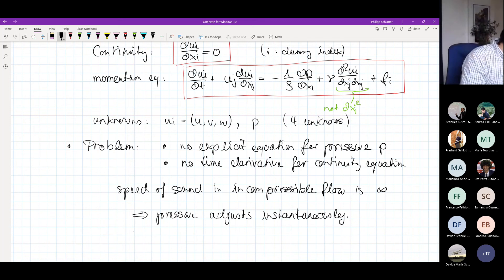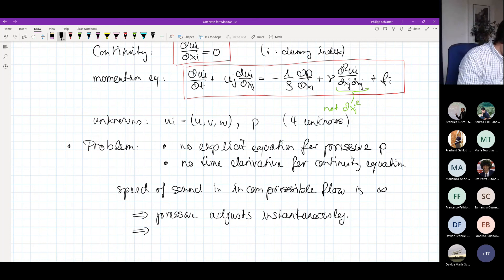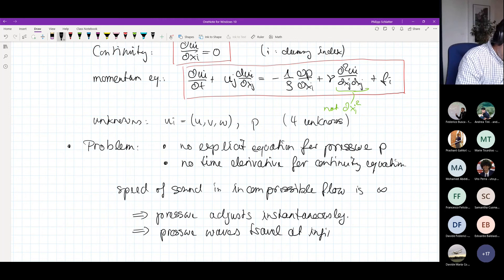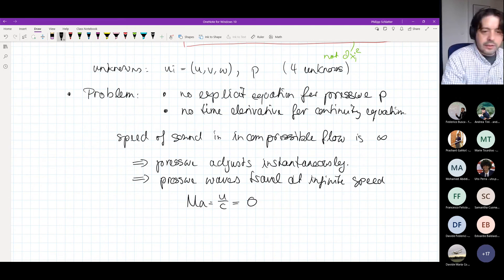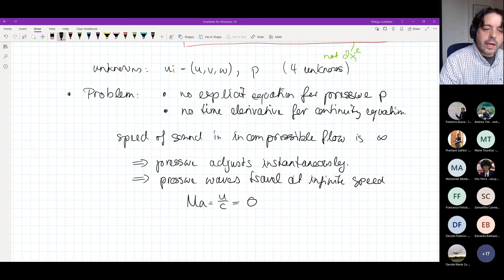That's exactly the problem of incompressible flows: pressure waves travel at infinite speeds. The Mach number u/c is zero, and this has large consequences for how one would actually treat an incompressible flow.